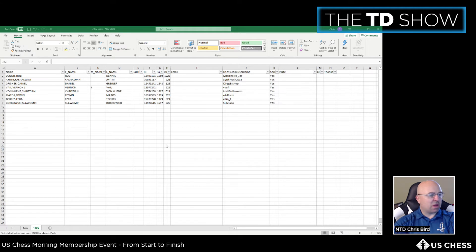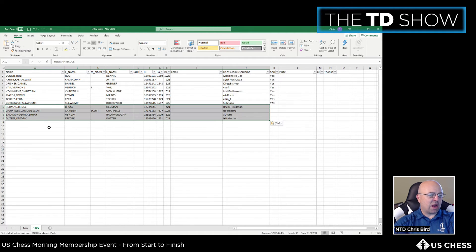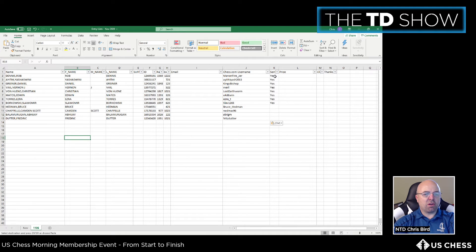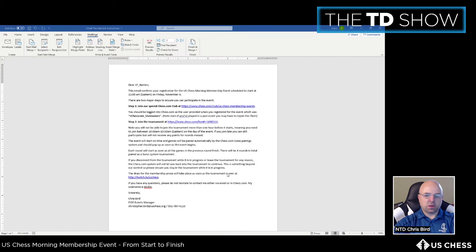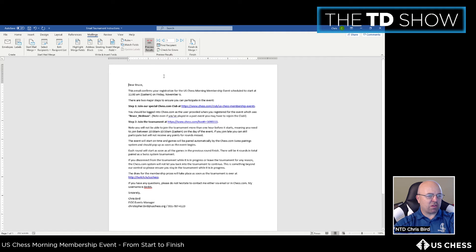Copy the four new entries and paste them into the mail merge spreadsheet. The previous eight players are already marked 'yes' in the 'sent' column. The four new entries have the column blank, so the mail merge — already filtered to send only to blank rows — will automatically pick up just those four players. Verify the count in Word's preview shows four, then send.